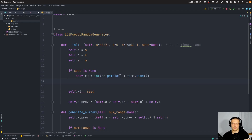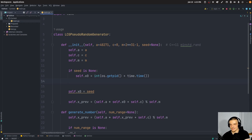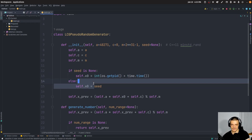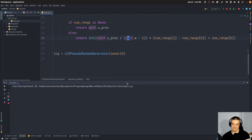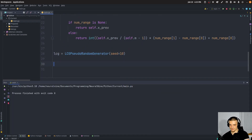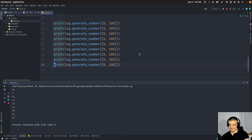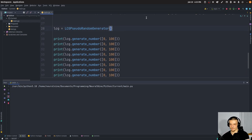Otherwise, if a seed is provided, we just set x_zero to the seed. So if I run this now with seed=10, I still get the same random numbers every time. But if I remove the seed, now I get different random numbers every time, as you can see.